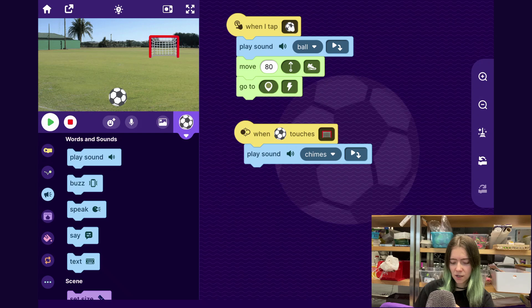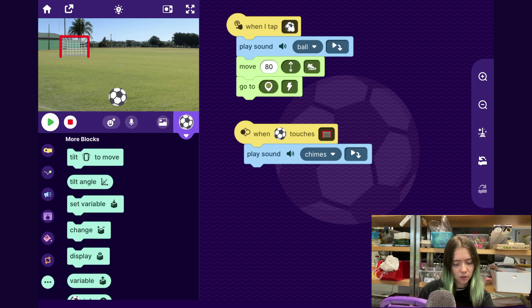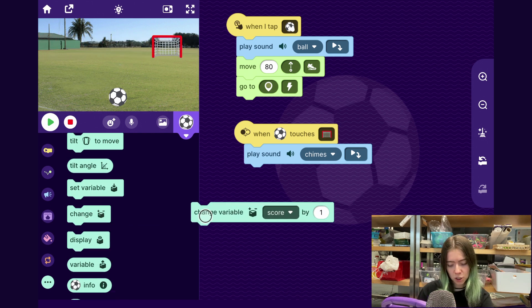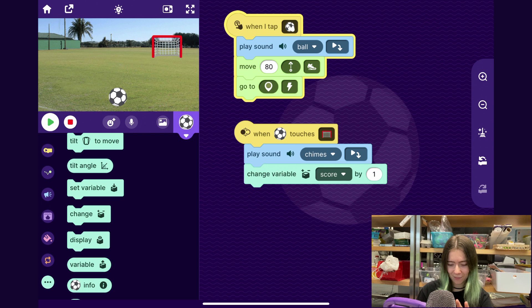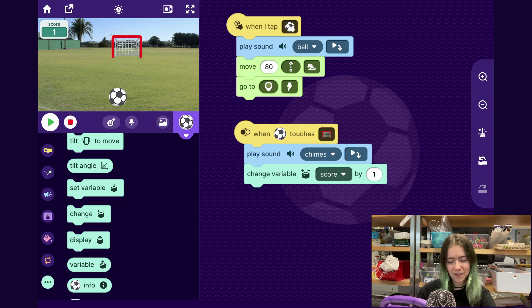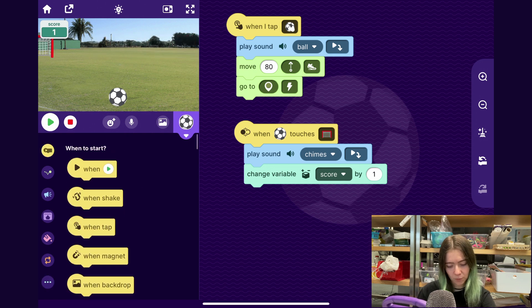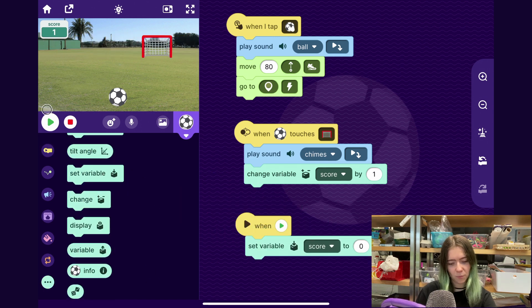Still just making the base of the game, let's add a score. I'll go to the More Blocks category and have it change the score by one every time it runs into the goal. If I score a goal, then I get a point. Also, when the play button is pressed, I'll drag out a When Play Button Pressed block and set the variable score to zero, so every time you start the game your score starts back at zero. I think that's a pretty good base for a soccer game.